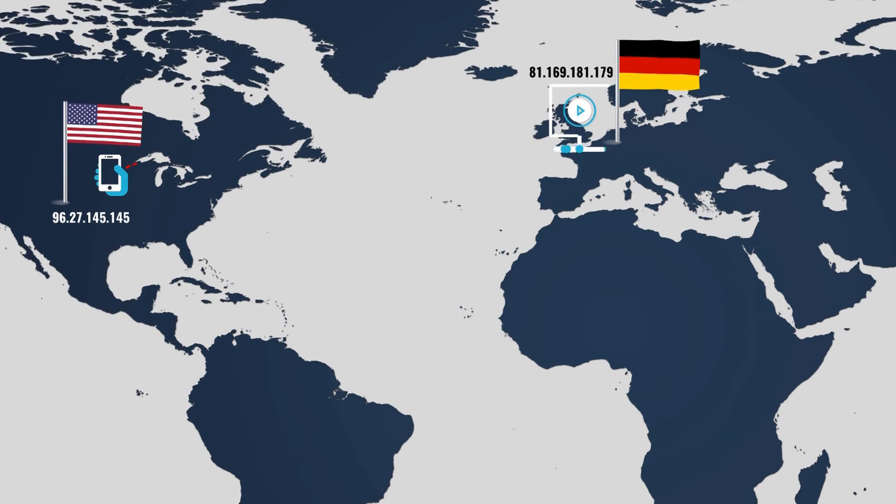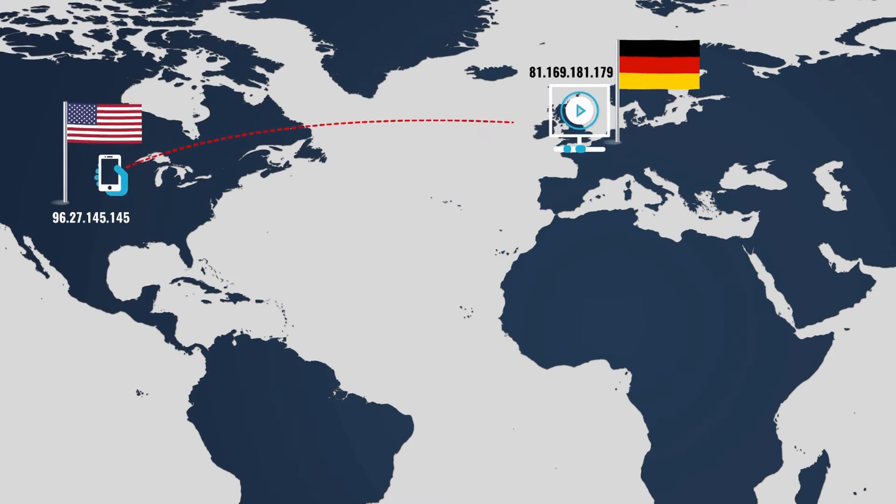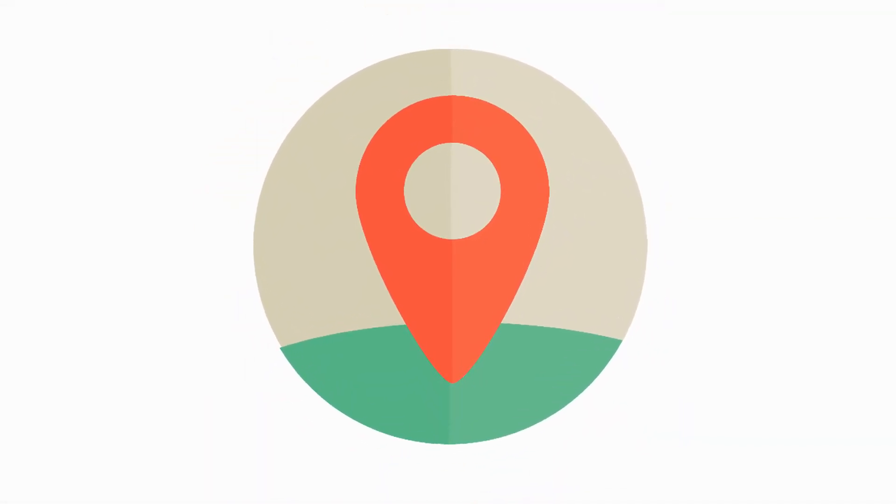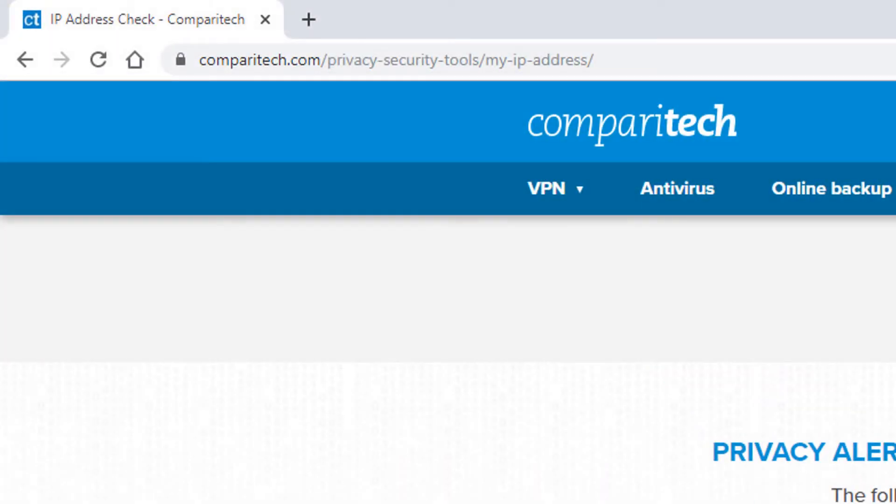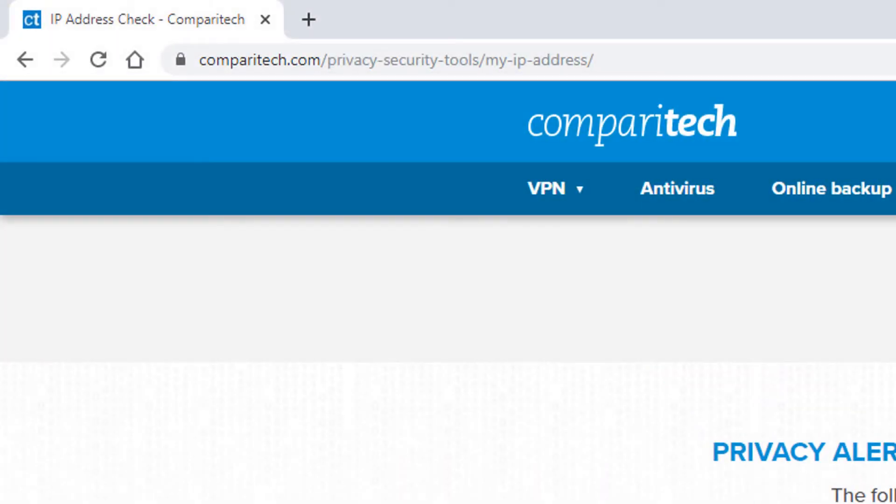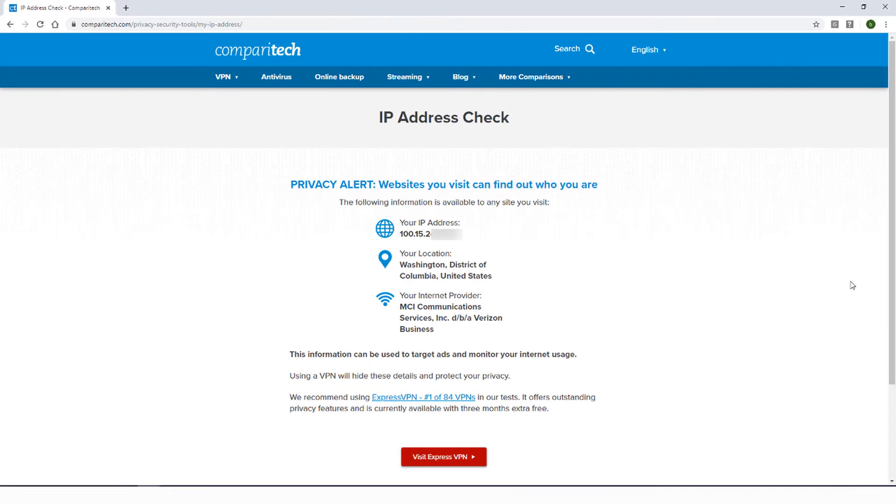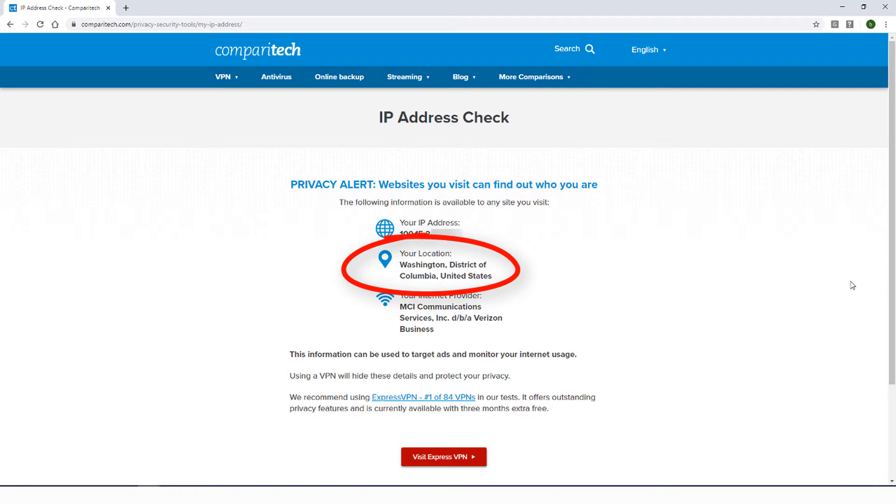If your IP address is in the wrong country, your request will be blocked. There are several ways to find out your IP address and location. Comparitech has a great tool for this. Just go to the webpage linked below. Here is the IP address for my computer and here is my location.